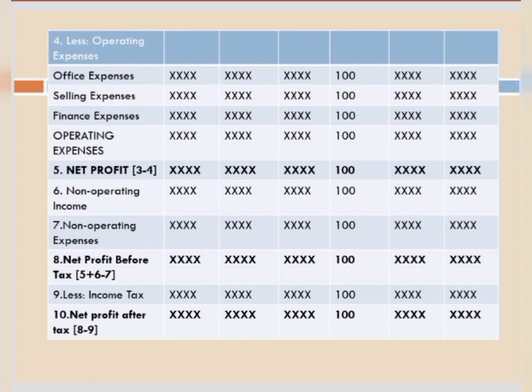Point 3 is gross profit. Point 4 will be less operating expenses. Operating expenses is a heading. The first item is office expenses — things like printing and stationery, staff salary, whatever is office-related comes here. After that, selling expenses — like salesman salary, free samples, distribution, publicity, advertising. After that, finance expenses, which are related to financial activities. We will add these three to get total operating expenses. Point 5 is net profit, which is Point 3 minus Point 4 — gross profit minus operating expenses.